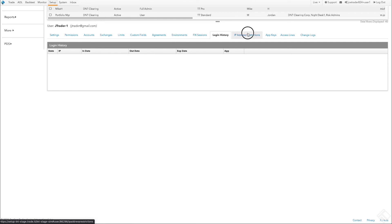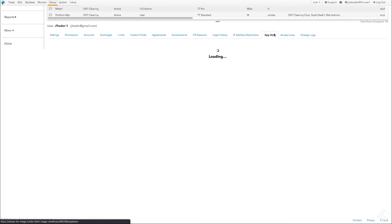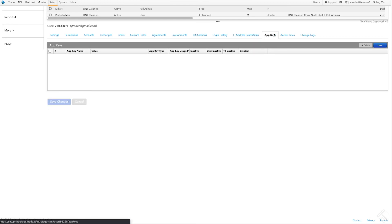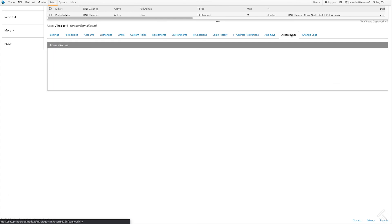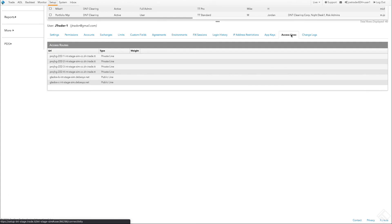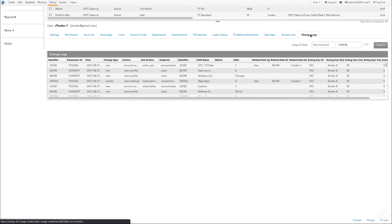We'll use the default company IP address restrictions. Our user does not require application keys for authenticating their own trading applications, so there are no app keys. A list of URLs and connection types available to the user for accessing the TT platform are shown in the Access Lines tab. When updates are made to our user data, we can view the changes on the Change Logs tab.